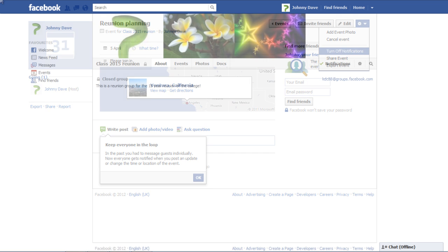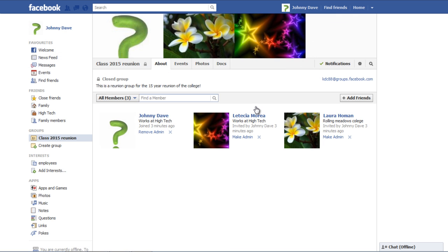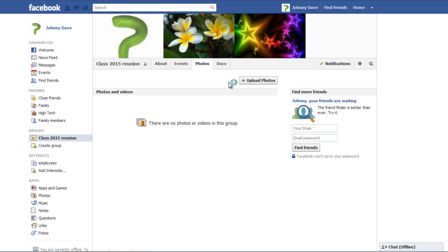Next, you can go to the Photos tab and click on the Upload Photos button to add pictures in your group.